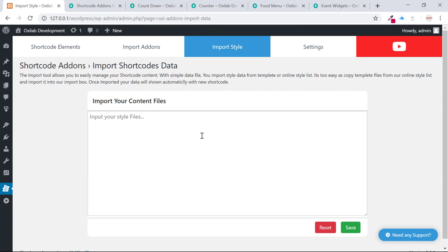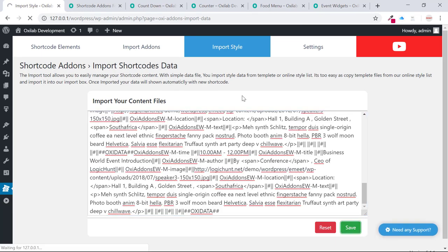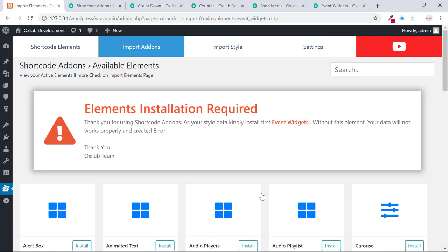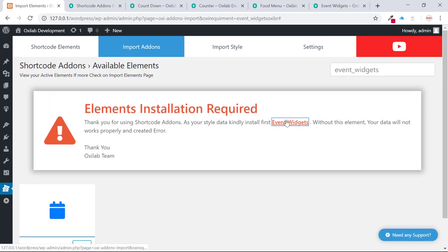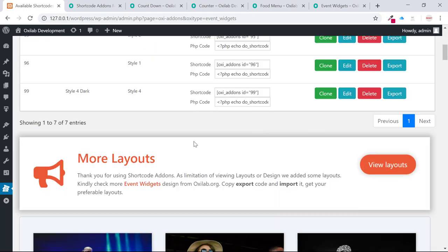Come to the import page. Paste into the import form. After saving data, Shortcode Add-ons warns me to install event widgets. Just click install and your data will be ready to use.